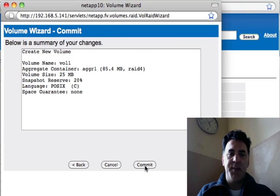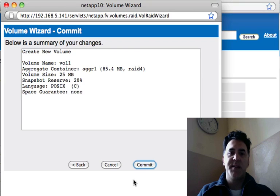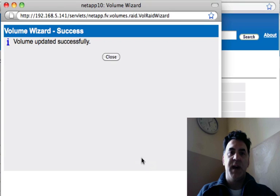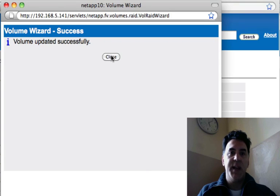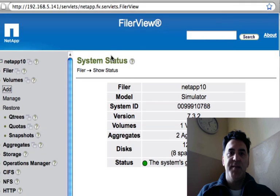And I'm going to commit. And in just a few seconds, I have now successfully created a volume.